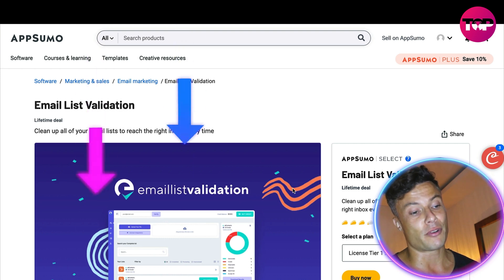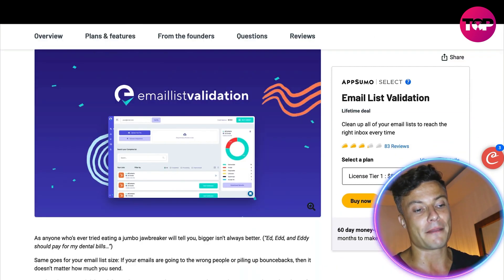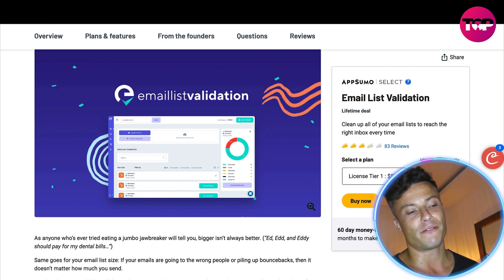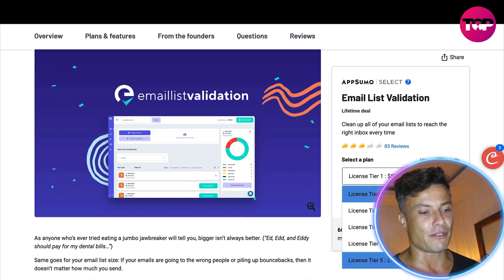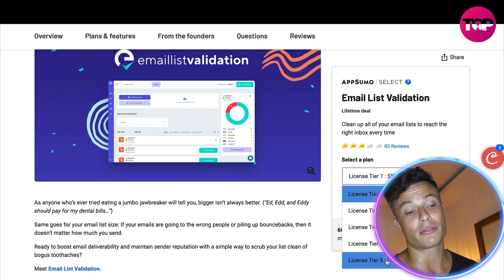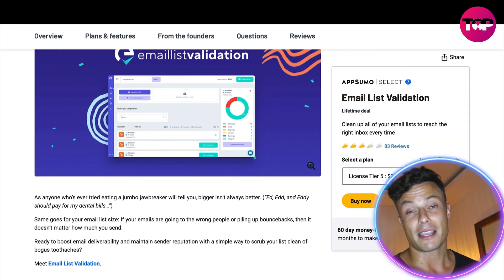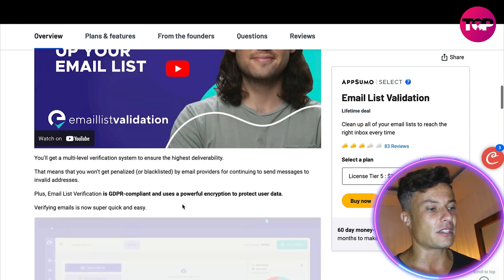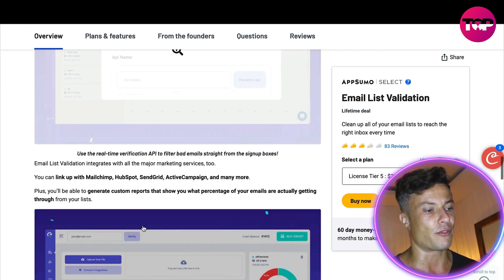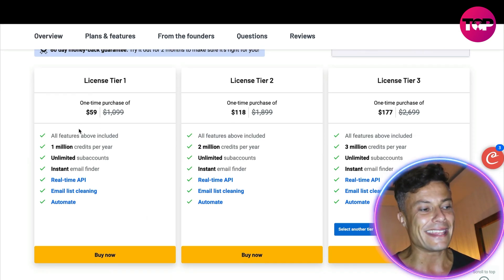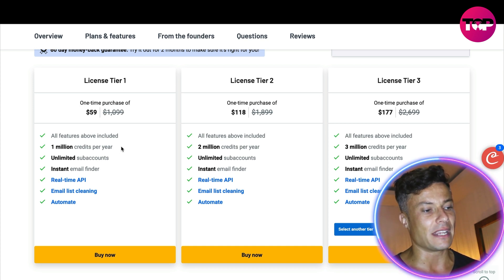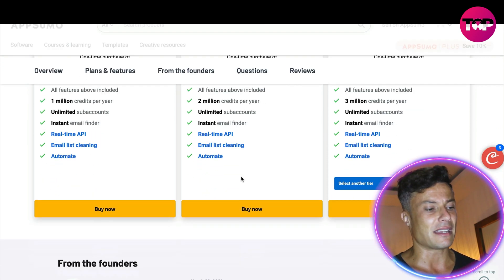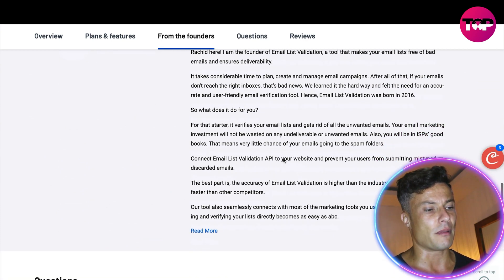Coming over to AppSumo — as always linked down below in the description — you can see this very same product available on a one-time purchase deal. License tier one is $59, saving you nearly $1,050. There are lots of different tiers available. Remember the very top tier was going to cost up to $3,700 — here you can see that for 5 million emails you can pay just $295, which is an absolute steal. There are also video tutorials on how to use the platform.